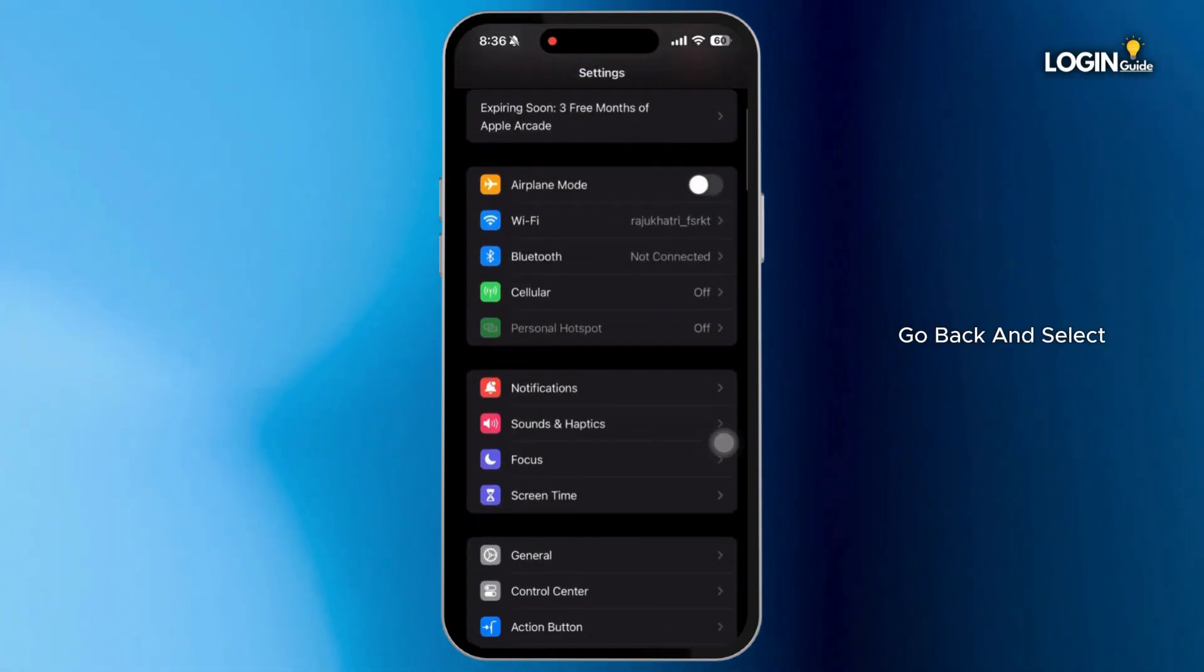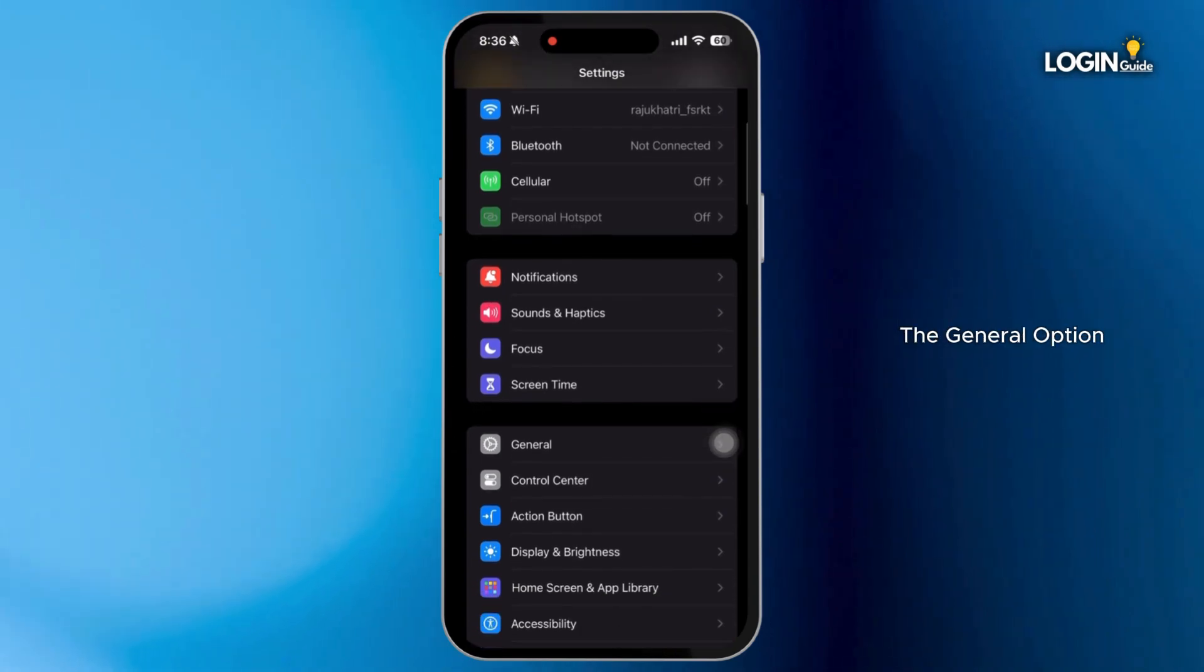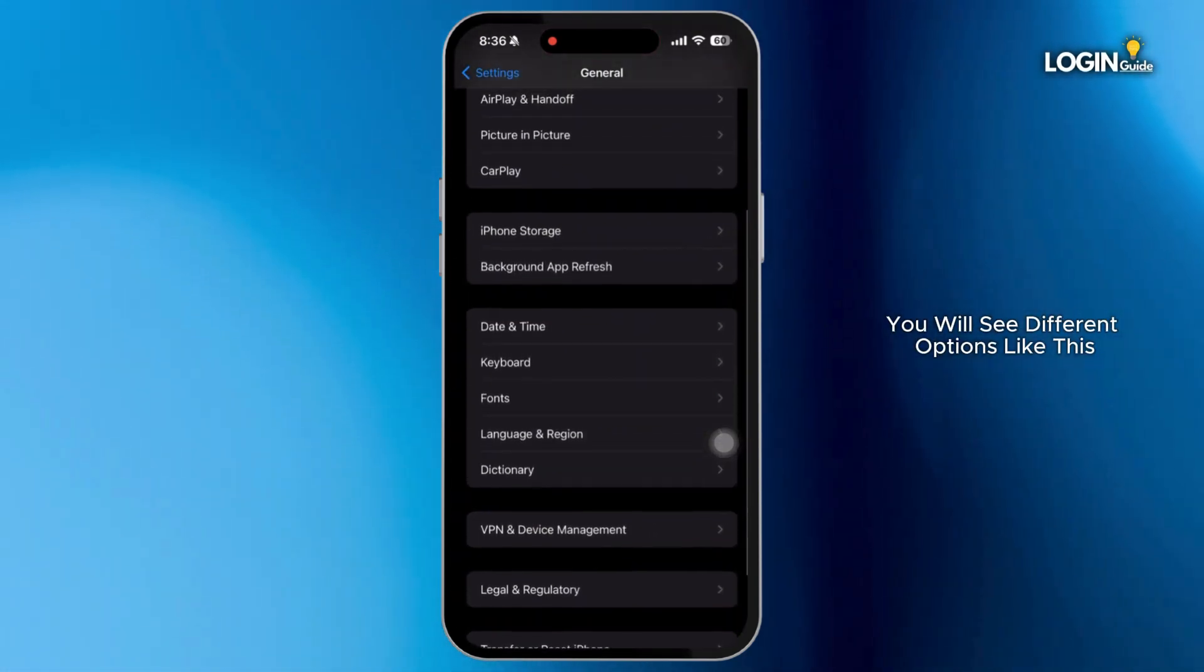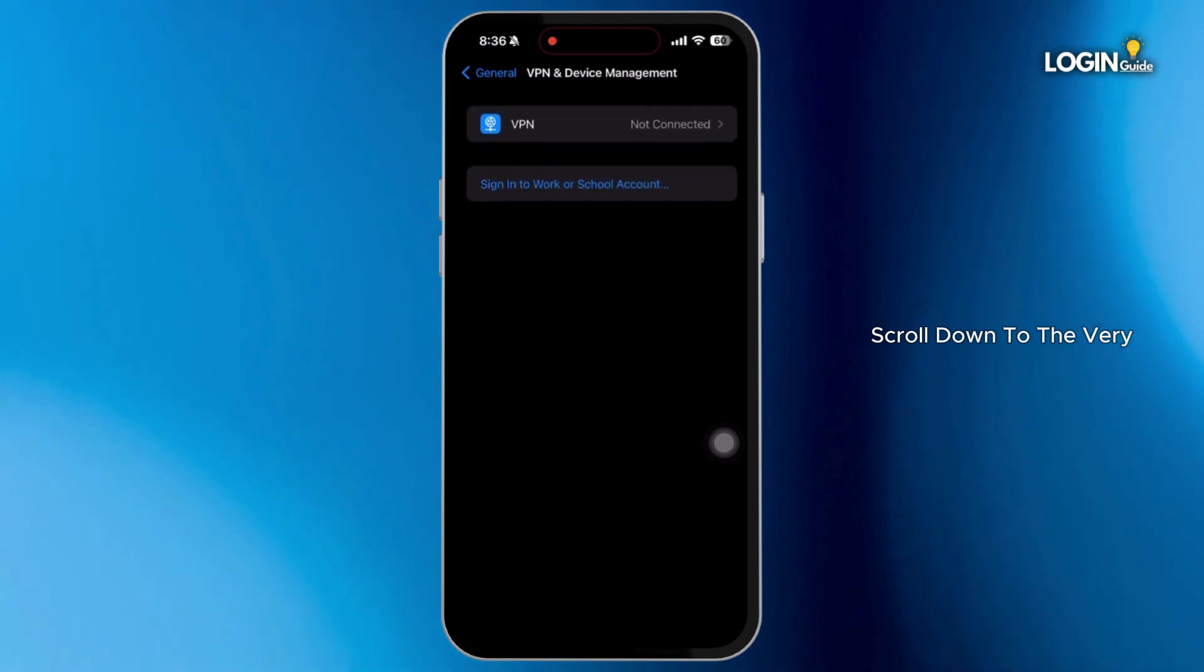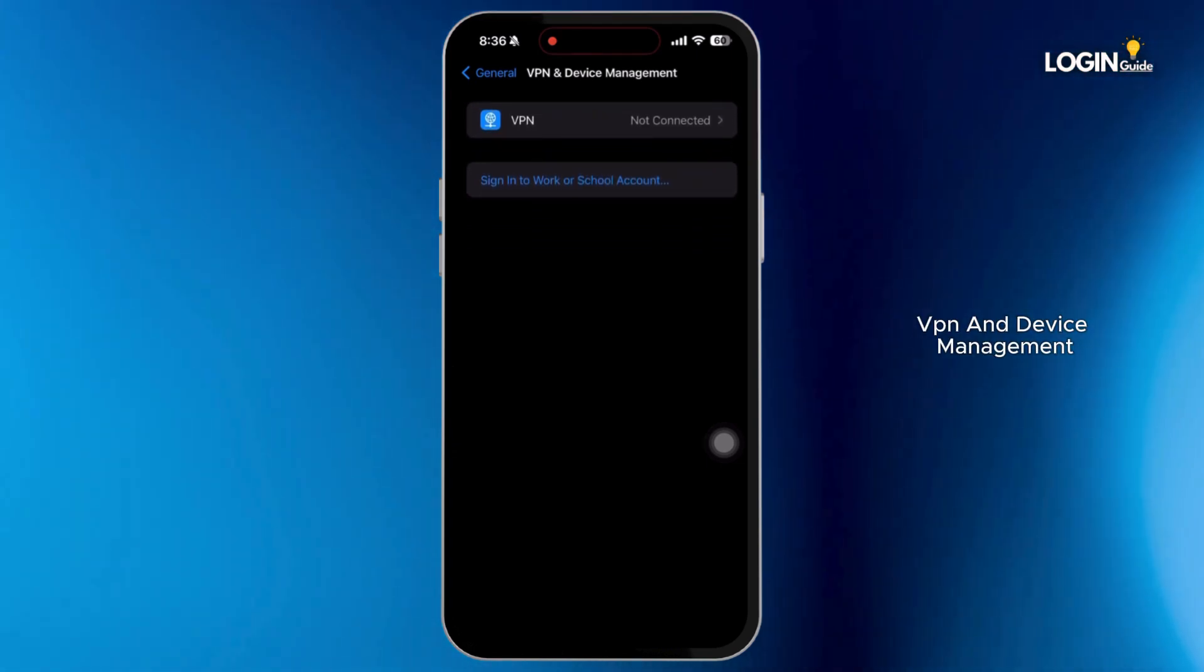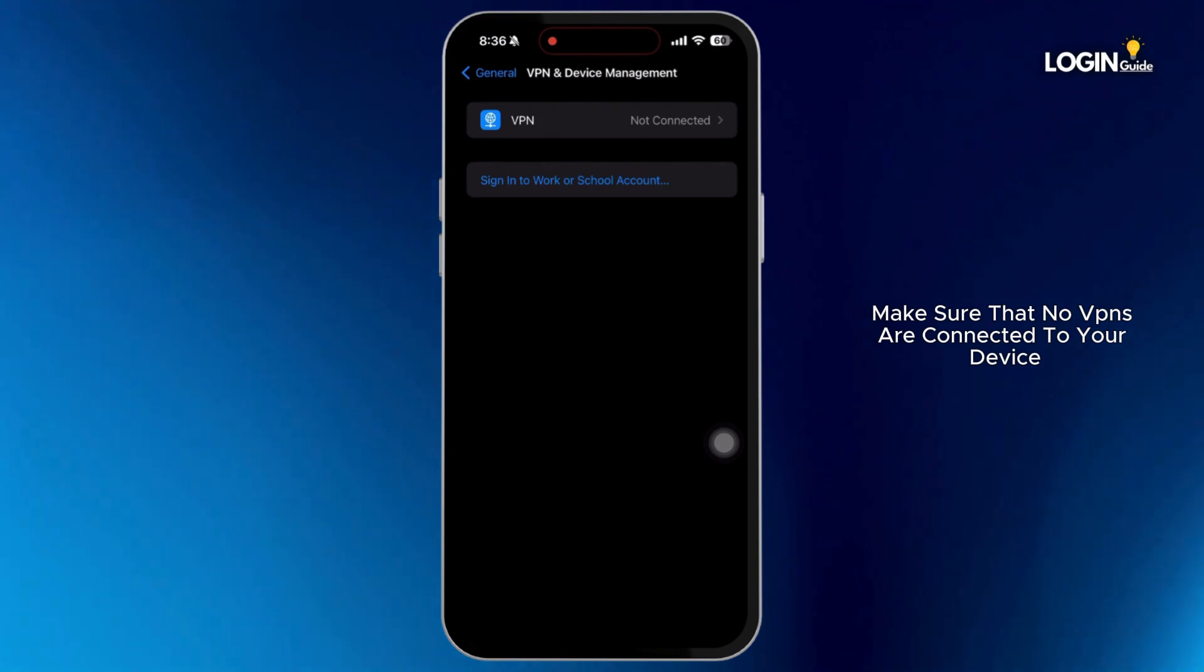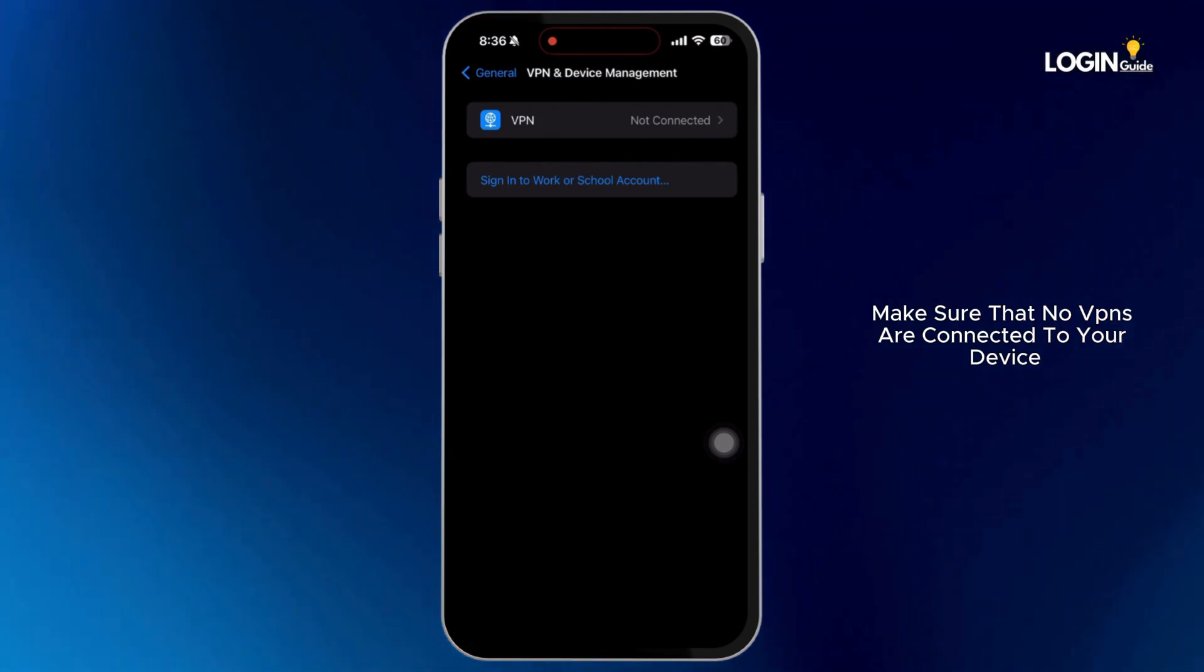After this, go back and select the General option. Inside General, you will see different options like this. Scroll down to the very bottom and select the option VPN and Device Management. Make sure that no VPNs are connected to your device.